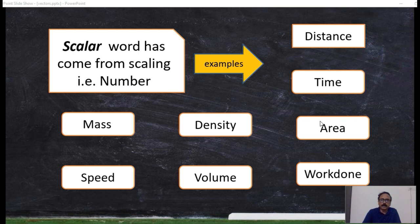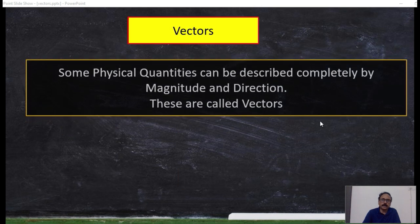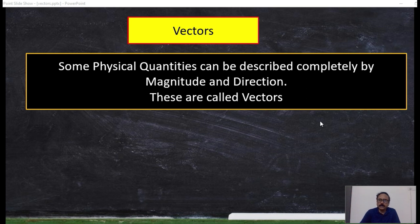Now let us go through the second type of physical quantities: vectors. Some physical quantities can be described completely by magnitude and direction. Here the key word is the direction.